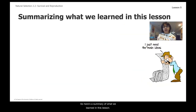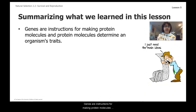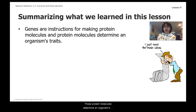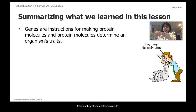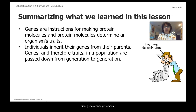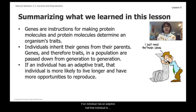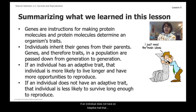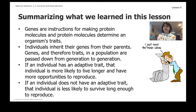Here's a summary of what we learned in this lesson. Genes are instructions for making protein molecules and dictate the shape of those proteins. Those protein molecules determine an organism's traits. Individuals inherit their genes from their parents, and genes and therefore traits in a population are passed down from generation to generation. If an individual has an adaptive trait, that individual is more likely to live longer and have more opportunities to reproduce. If an individual does not have an adaptive trait, that individual is less likely to survive long enough to reproduce. Thanks so much for joining me today — I look forward to seeing you for Lesson 6 next time.